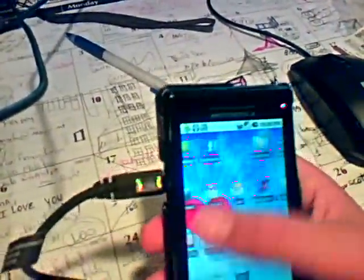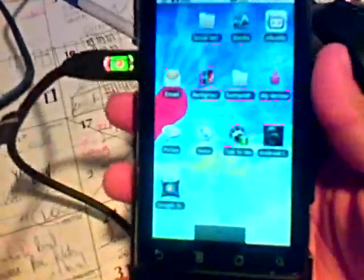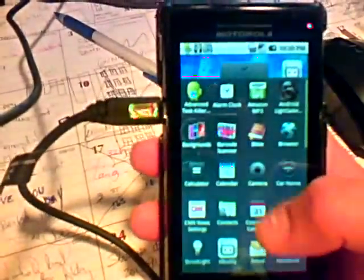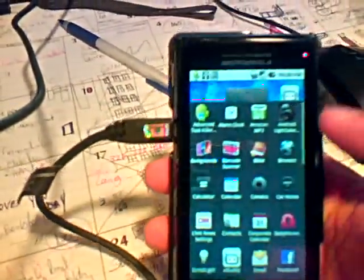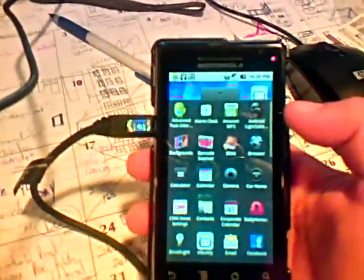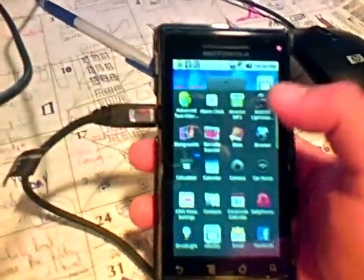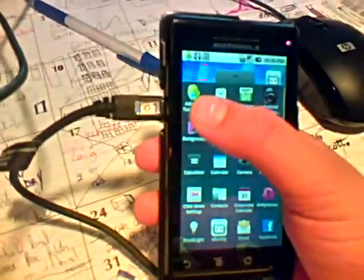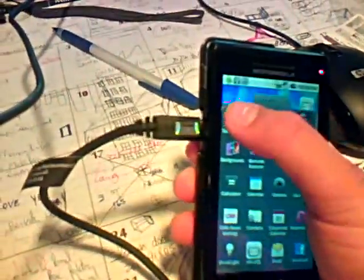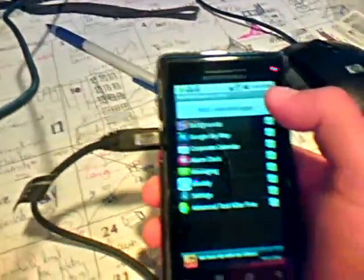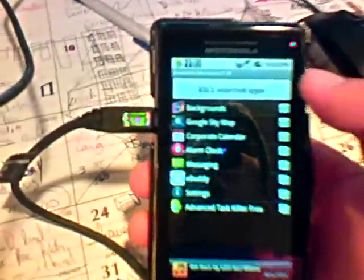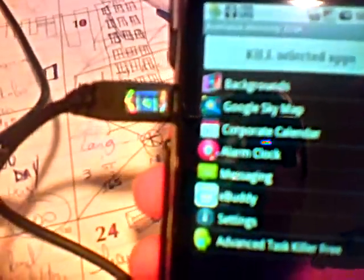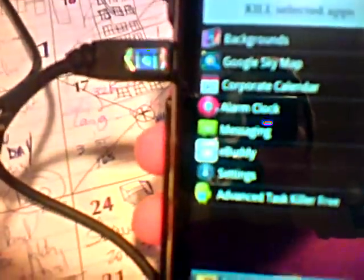And another huge app that every Android phone, especially the Droid with it's extremely small battery life. Is the advanced task killer. Right here, right. See, all the tasks I'm running right now. Applications.